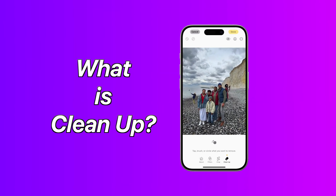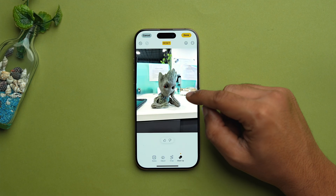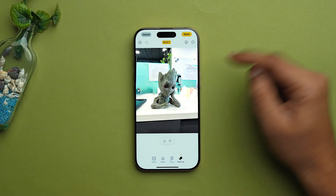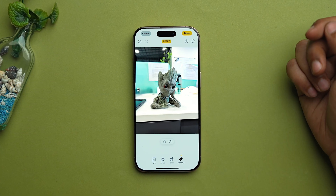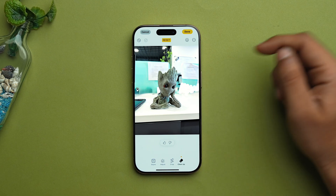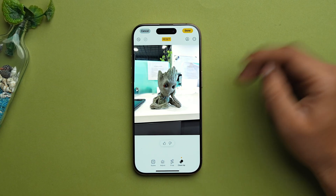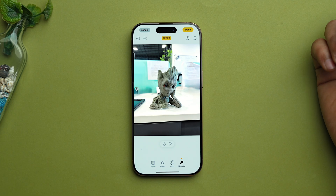So let's start with what is Cleanup. Well, Cleanup is a new tool designed by Apple to make your photos look absolutely their best. It utilizes artificial intelligence to identify and eliminate objects that you don't want in your picture. Whether it is a pesky photo bomber, or you have a lot of objects and distractions in your background, or you just want to tweak your photo a little bit — Cleanup can handle all such things. This feature is all about removing unwanted objects from your photos and making them look flawless.